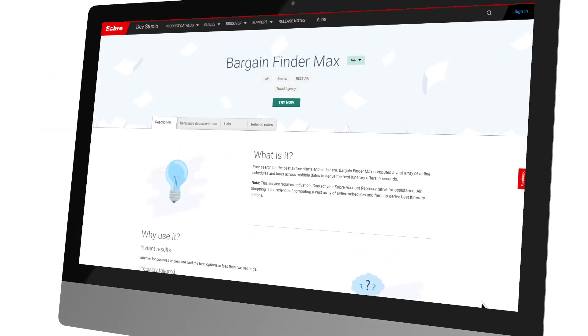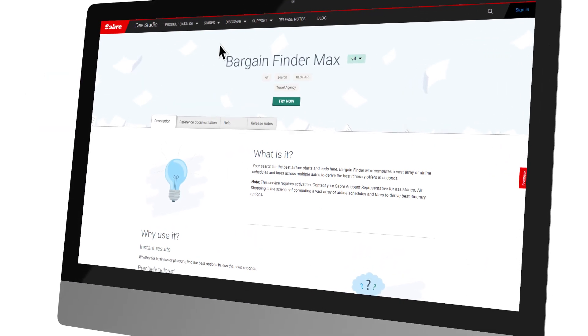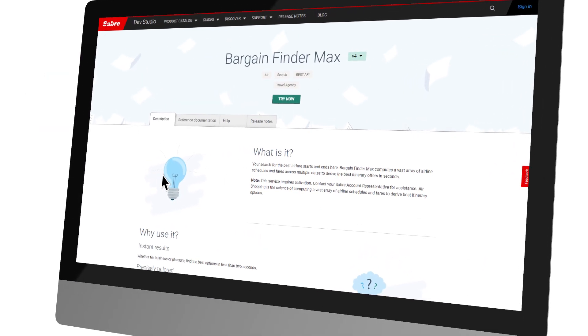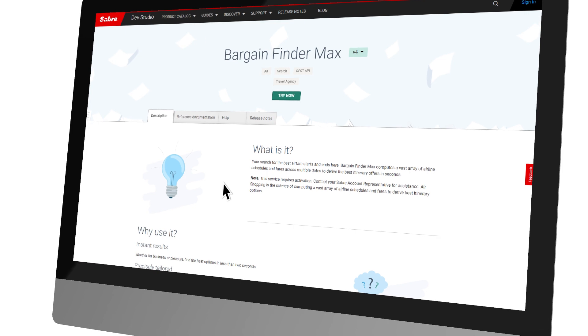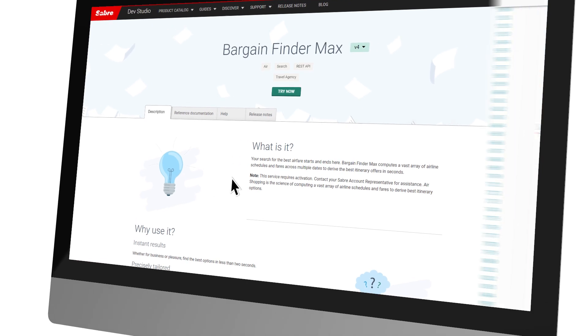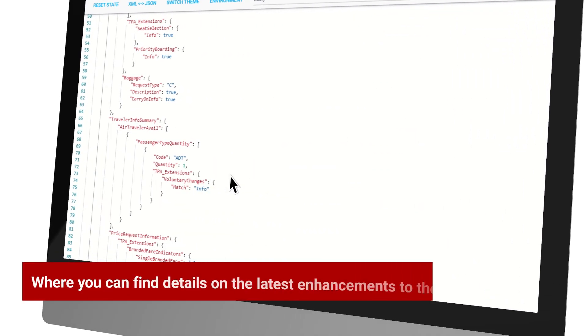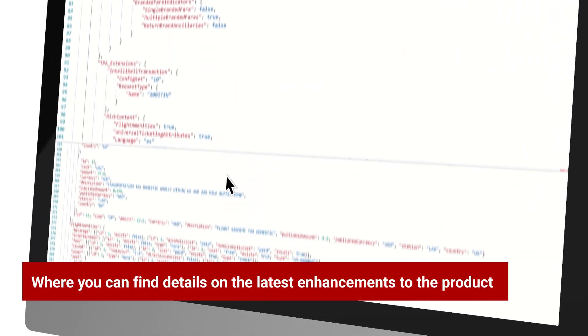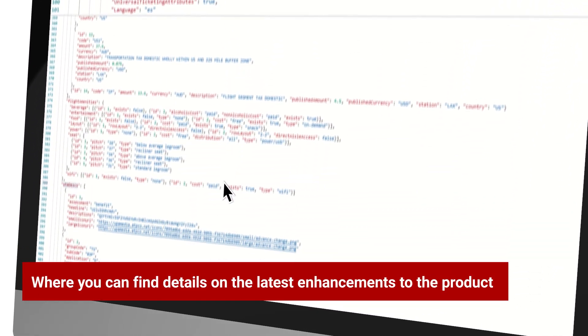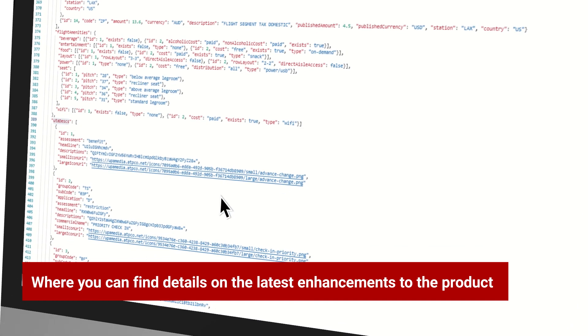Saber Dev Studio is the home for all the up-to-date information on the Bargain Finder Max API, and where you can find details on the latest enhancements to the product.